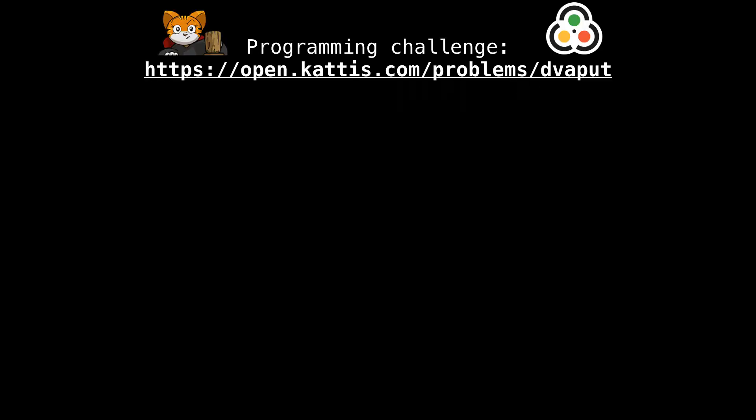That is all for repeated substrings — pretty easy once the suffix array and the LCP array have already been constructed. Here is a practice problem on Kattis if you want to tackle a longest repeated substring problem which requires an efficient solution. Thank you again for watching and I will catch you next time.